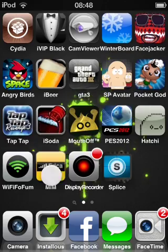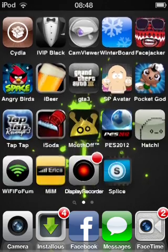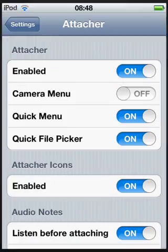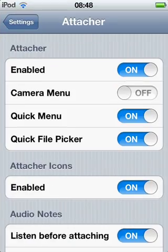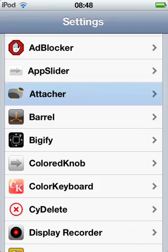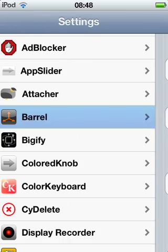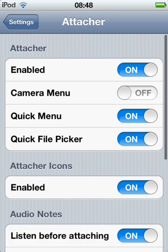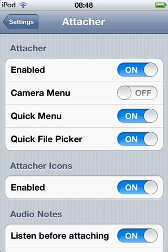You've got to go to Settings. That is Barrel. That is Attacher. I would recommend putting the camera menu off, because I don't know what it does, so I'm not going to mess with that.